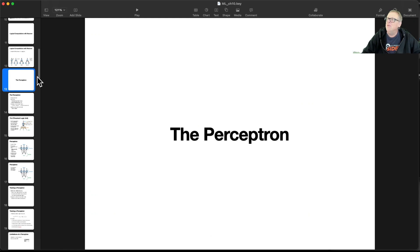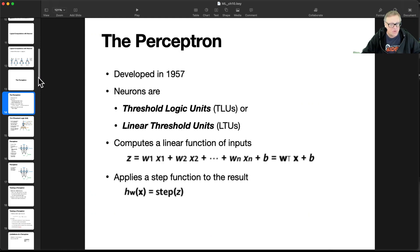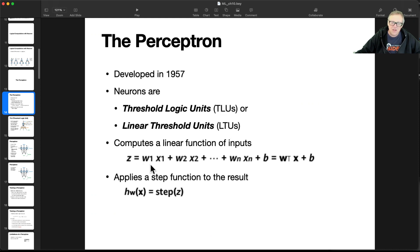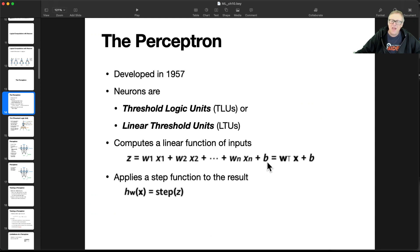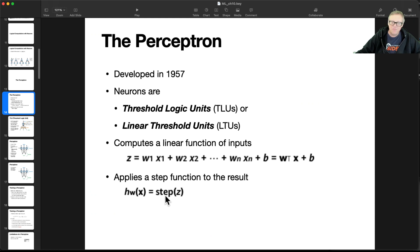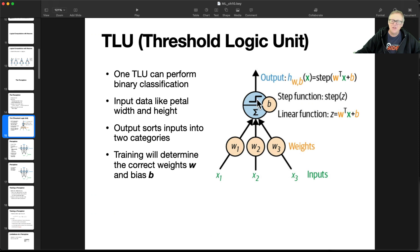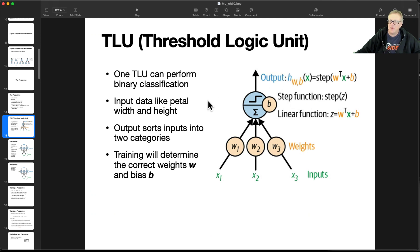Here we're getting to the important one, which is the perceptron. This was developed in 57, and this is a simple computer analog of a neuron. So you have threshold logic units, or linear threshold units. Now you compute a linear function of the input, and if you just leave it that way, where you just take the weight times the input plus the next weight times the next input and so on, and then an offset, that is the linear unit. But then you pass, if the linear is above some threshold, you fire, applying a step function to the result.